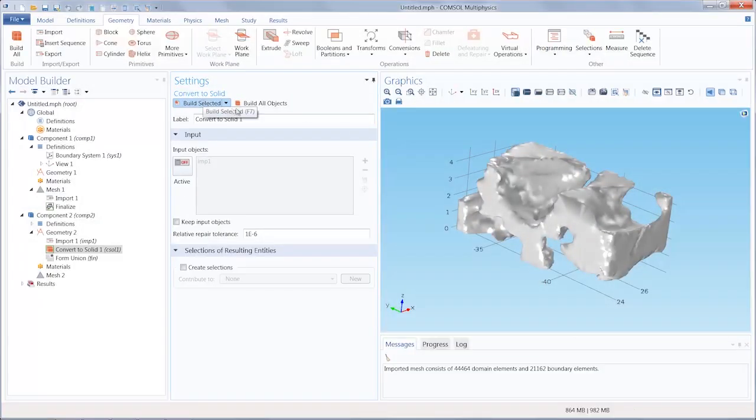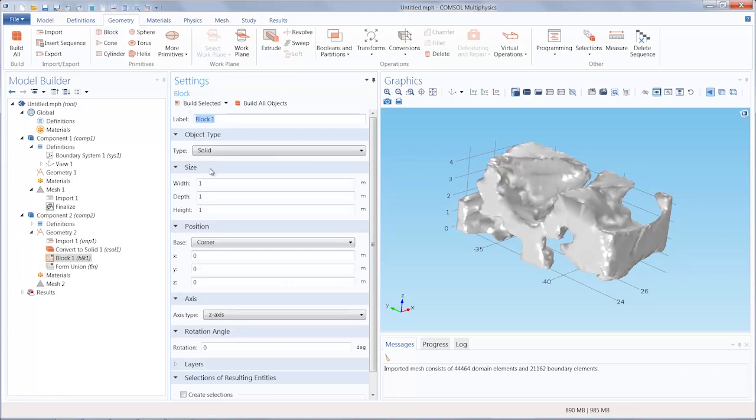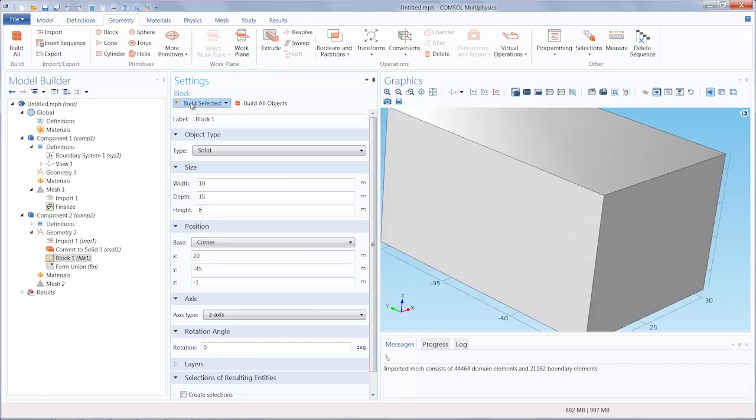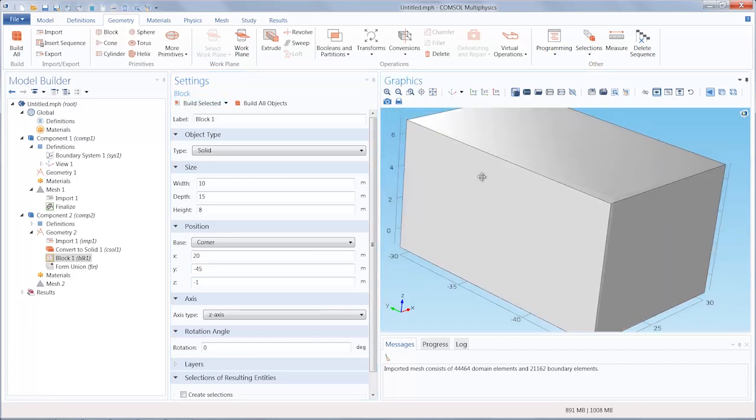We are going to create a block which will completely surround our imported mesh geometry as well as have it lie within the center of the block. Click Build Selected and you'll see that our block has been generated.